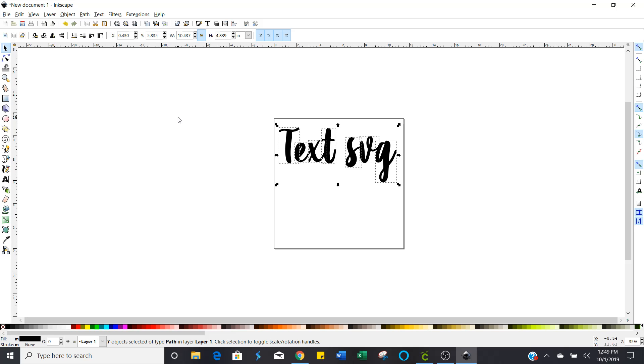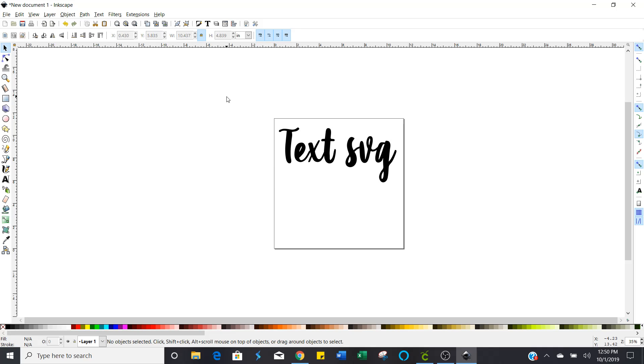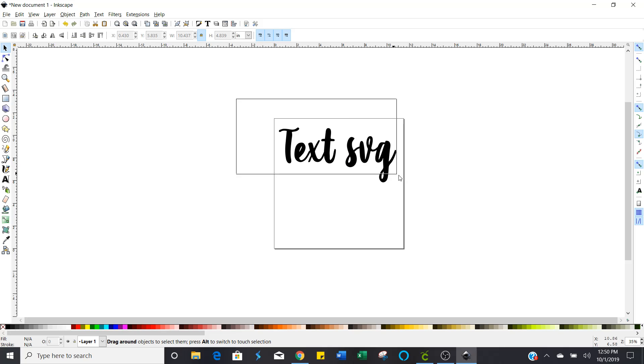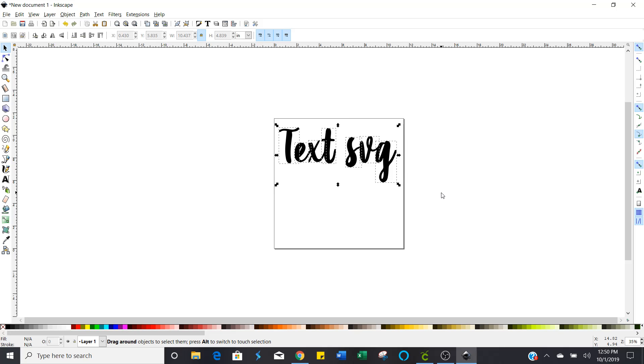So therefore we're going to go ahead and weld it while we're here so that everything stays in the same place. Keep all those letters selected at the same time just the way they are. Now if you happen to accidentally click there's an easy way to select all of them again. Just left click your mouse and drag diagonally making a box around all of your image there and then let up. When you let go of your mouse button it'll highlight them again.